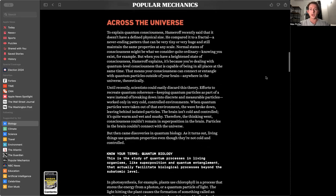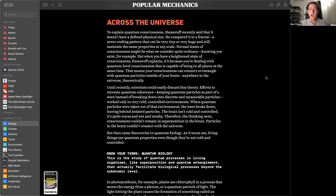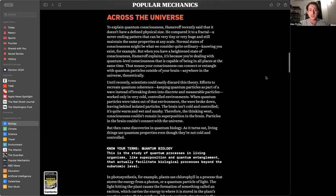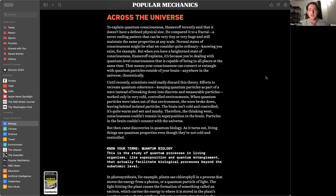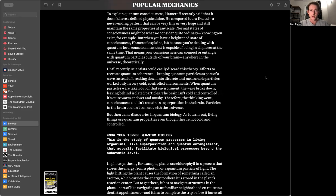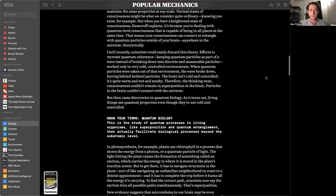Broadly, it claims that consciousness is a quantum process facilitated by microtubules in the brain's nerve cells. What are microtubules? These are tubes made of protein lattices, and they form part of the cell's cytoskeleton, which is its structural network.